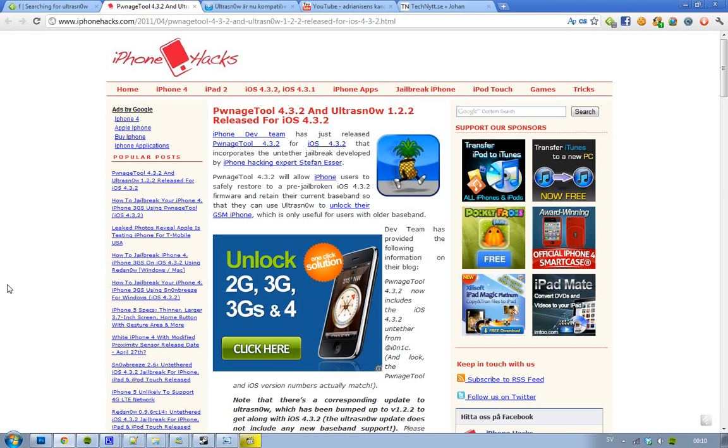Also, they have updated Ultra Snow to version 1.2.2. It was just a small update that they had to do to get it compatible with iOS 4.3.2.